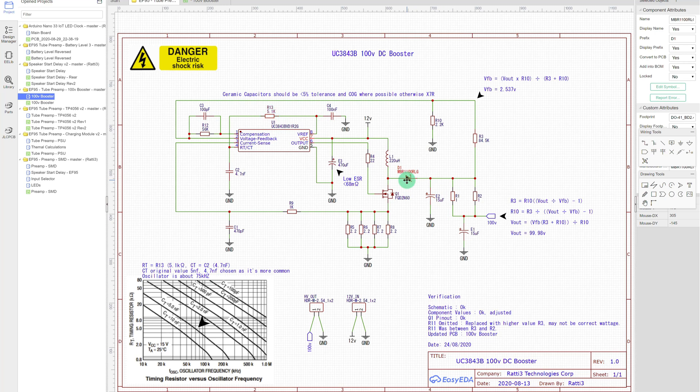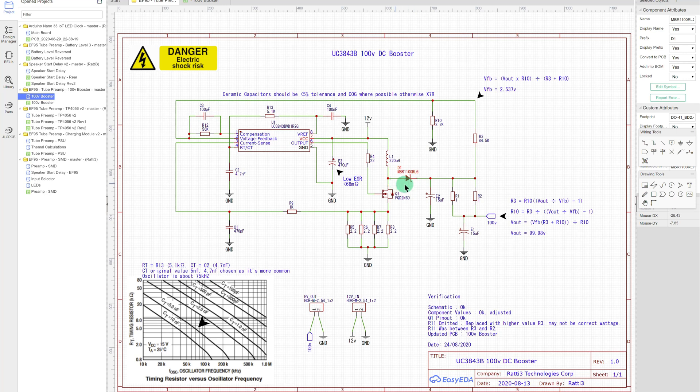This diode, as I mentioned, isn't really the correct voltage rating for an output of this type. 100 volts output with a 100 volt Schottky diode. You can change it to something else. It just needs to be a fast one ideally.